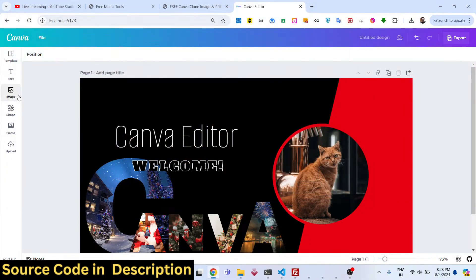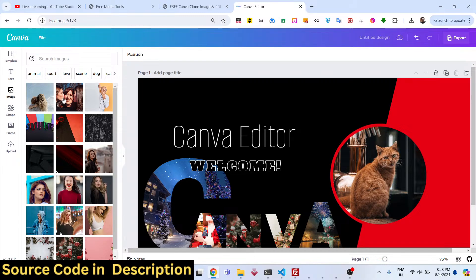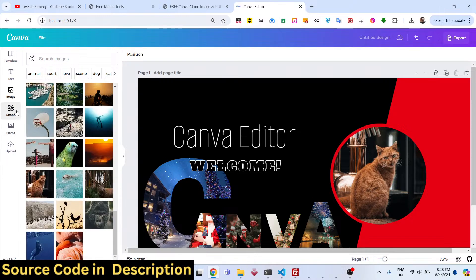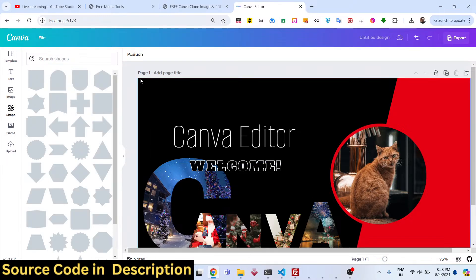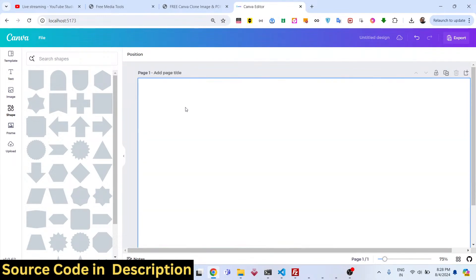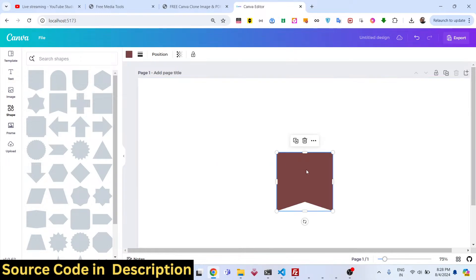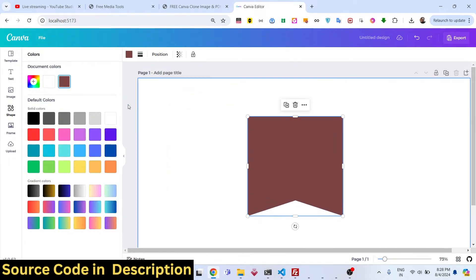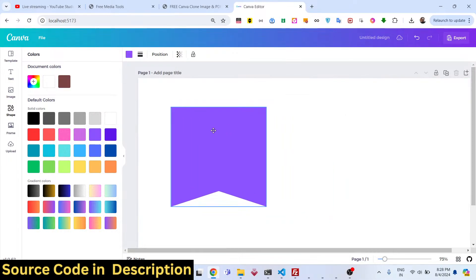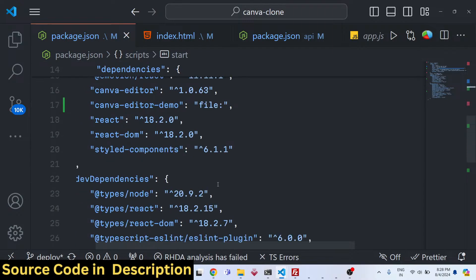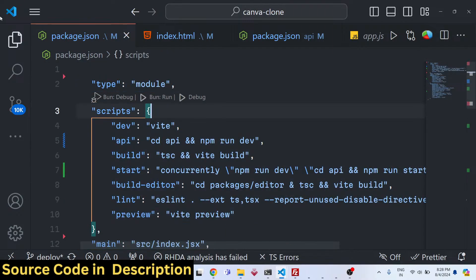This is the fully-fledged editor — all images are coming through Unsplash and Pexels, and all these shapes are available. You can add a new page as well. You can add various shapes and change their colors to any color you like.